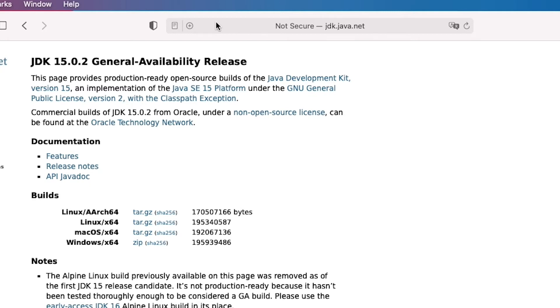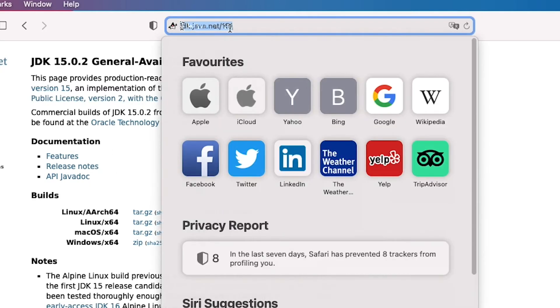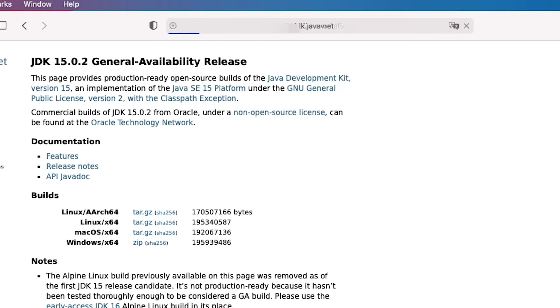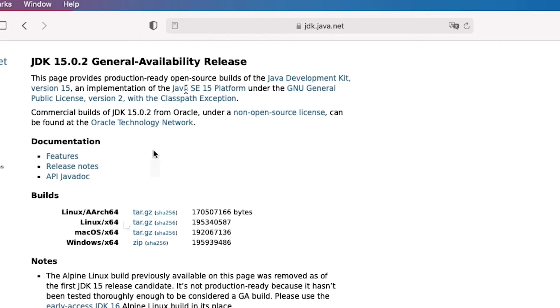Actually, let me just grab the HTTPS version of the website since this is more secure. We are interested in the macOS x64 version and let's just download the tar.gz file.